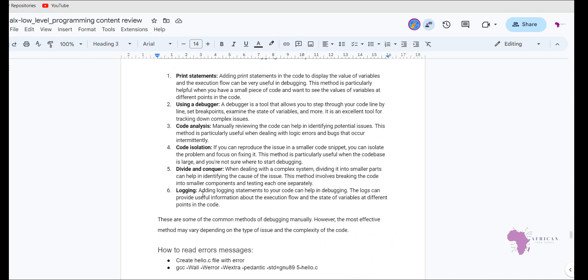The other very common one is logging, and logging is where you add log statements to your code that can help you in debug. And these logs will provide you with very useful information about the execution flow and the different states of the different variables that you have used at different points in your code. So think of them as kind of little signs that you put along in your code so that later on you're able to debug your code.